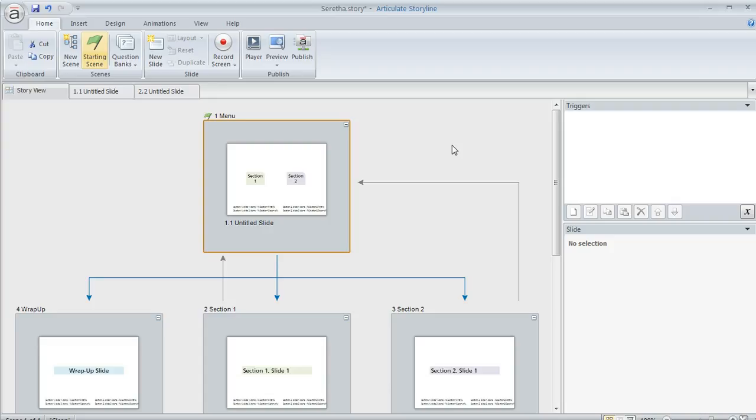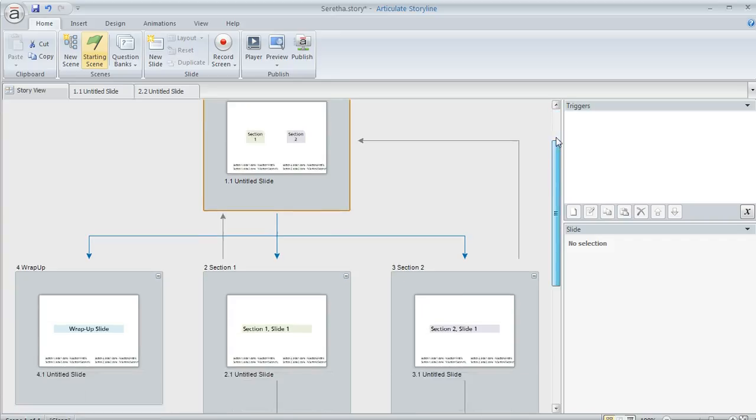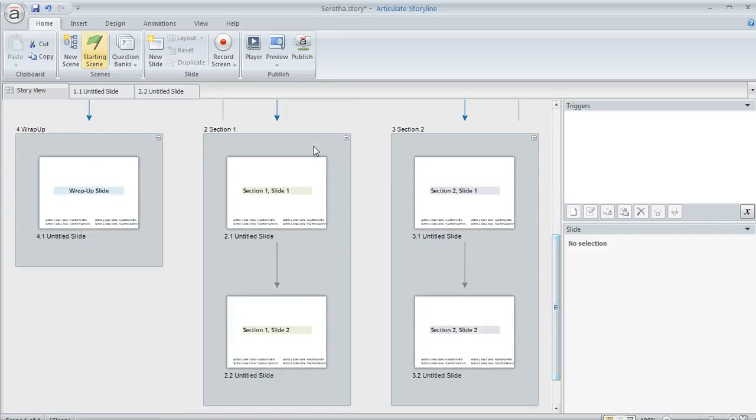So that's pretty typical, right? I've set up a simplified version here with section one and section two, and they each lead to a different scene in the course with some slides here.